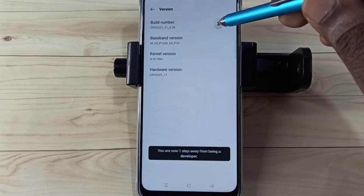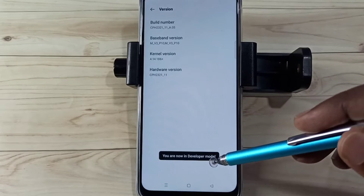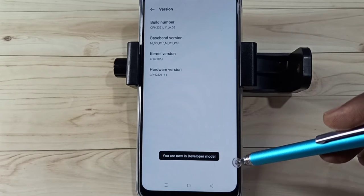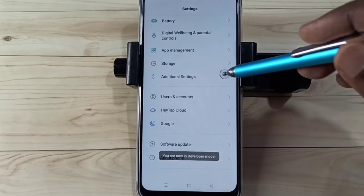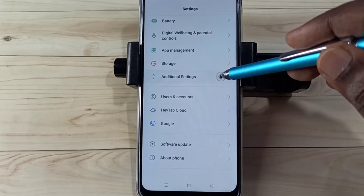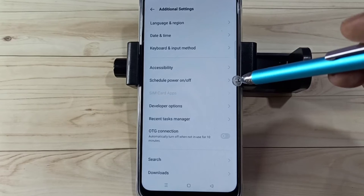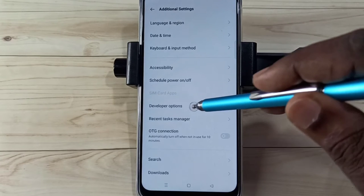One, two, three, four, five, six, seven — you are now in Developer Mode. Go back, go back, then select Additional Settings.